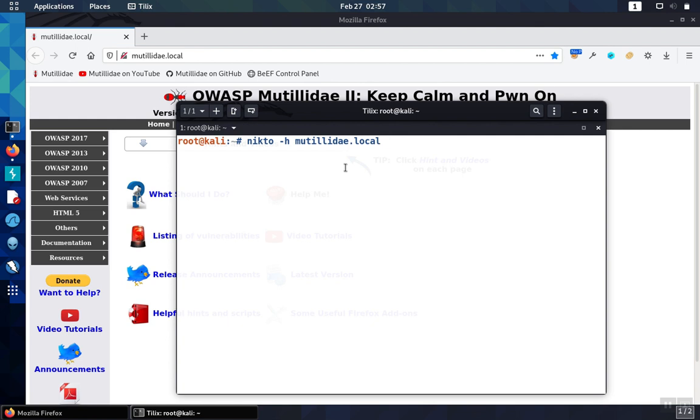Optionally, we can have the scanner only check on HTTPS ports or configure an alternate port or other options.